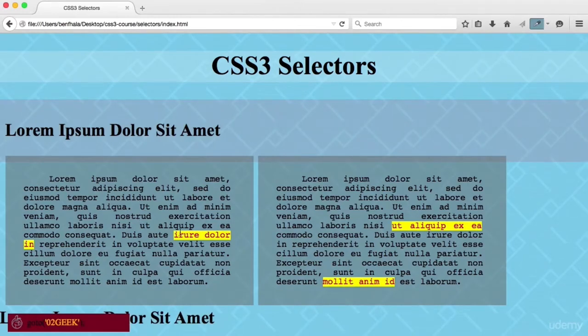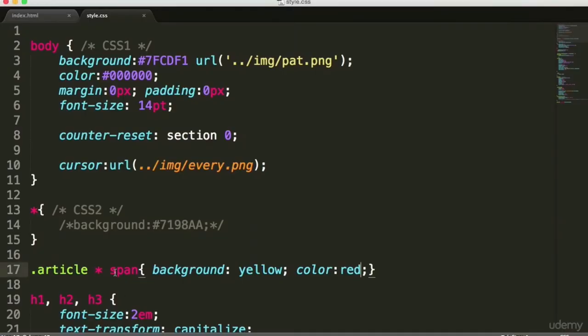That is the simplicity and power of basically using the CSS2 universal selector — our joker. We're done with our first lecture in this chapter, and we'll continue in the next lecture exploring more CSS selectors.